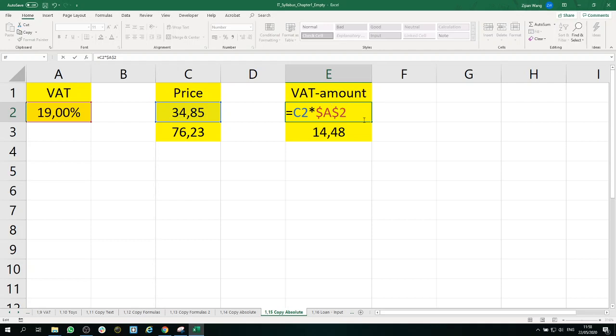How to type the dollar sign: if you have a Windows-based computer, you can use Shift plus 4, then you have the dollar sign. And also you can just press F4.